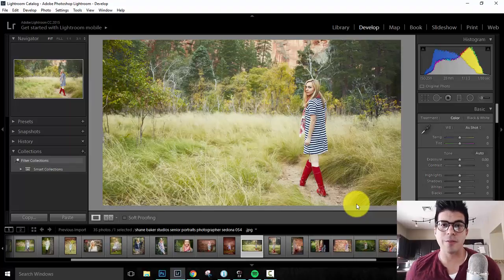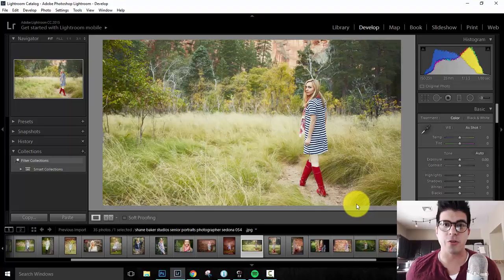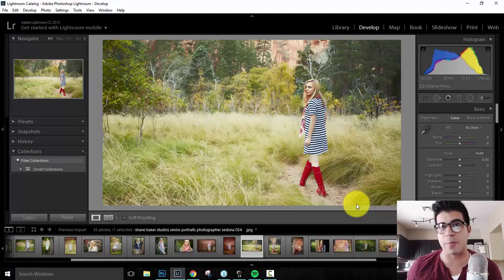What's going on guys? You can follow me on Instagram at Shane Baker Studios and today I'm going to walk you through adding watermarks to your photos using Photoshop, Lightroom, and Capture One.